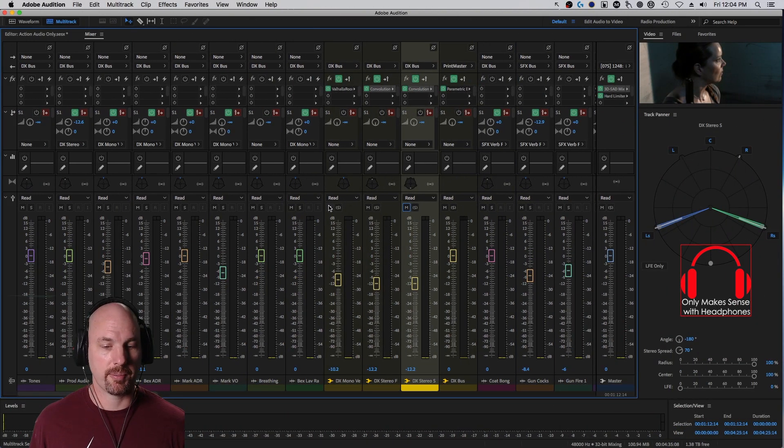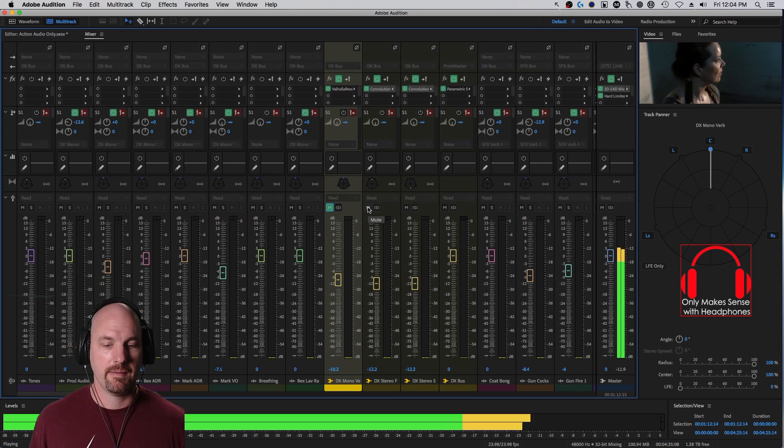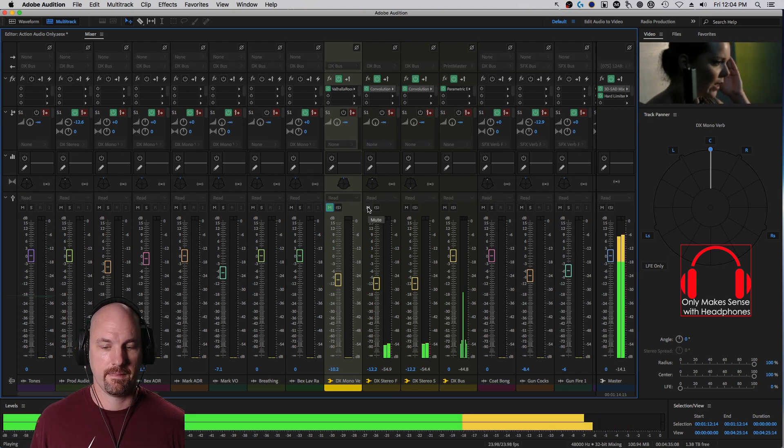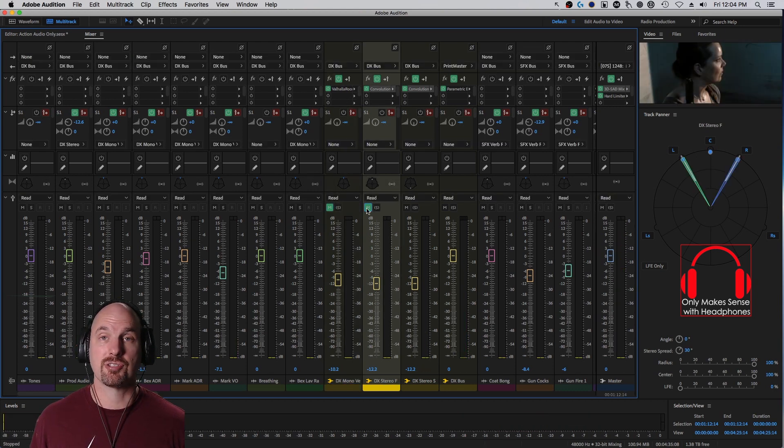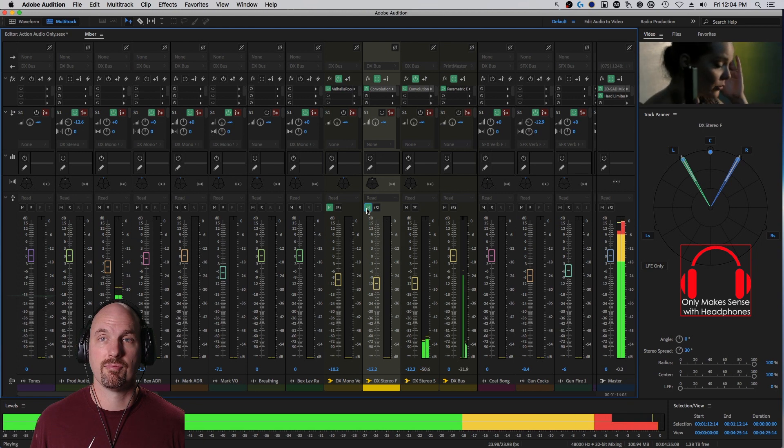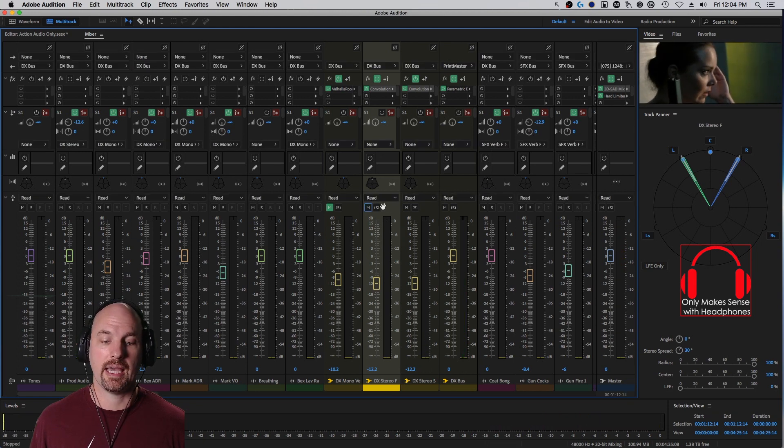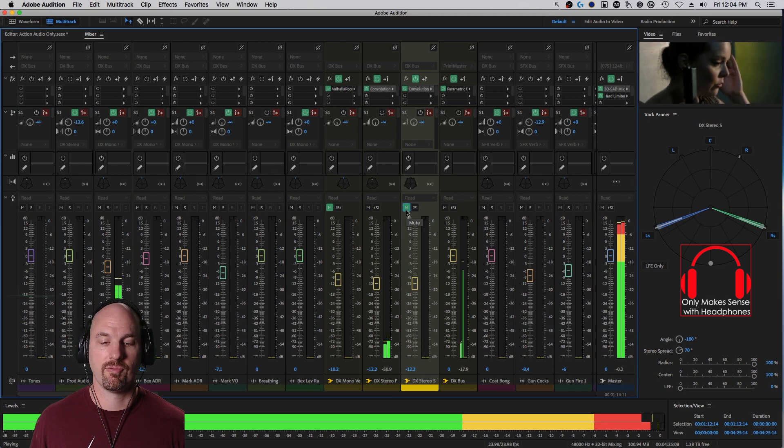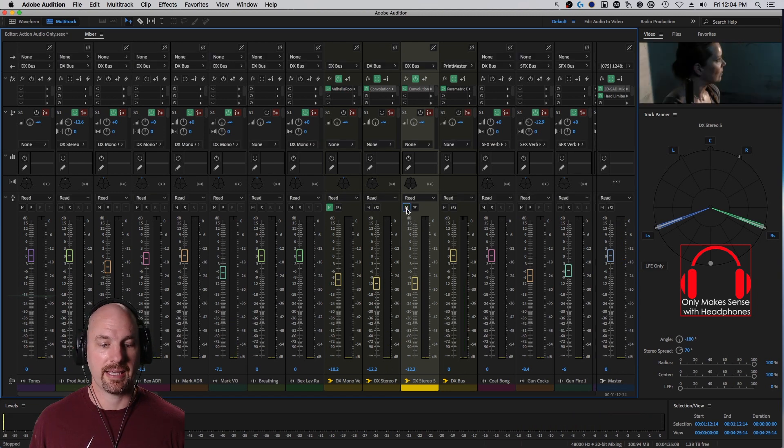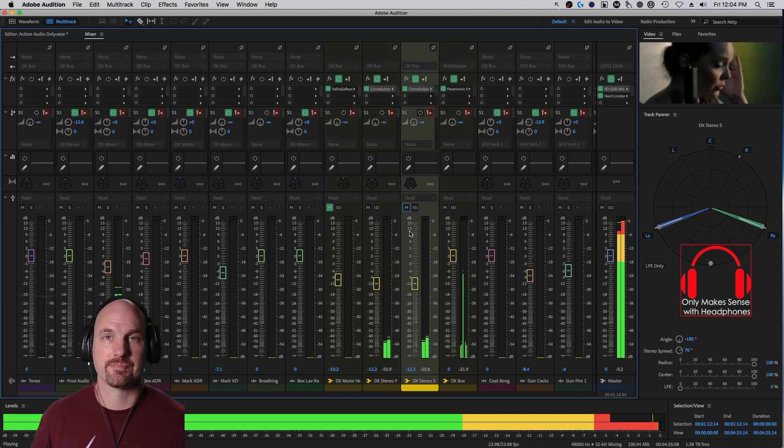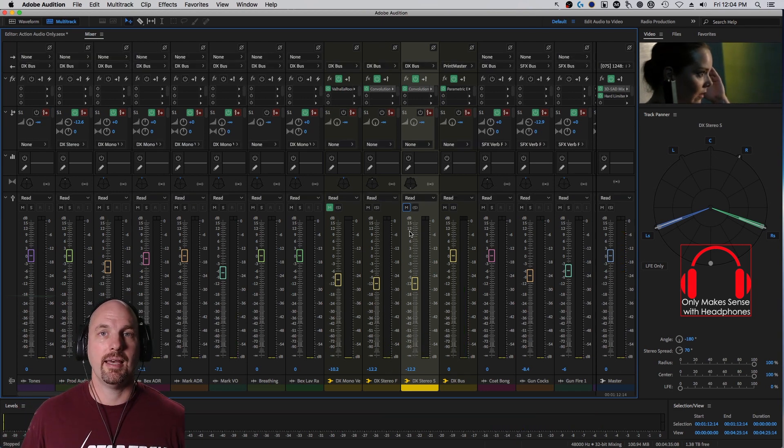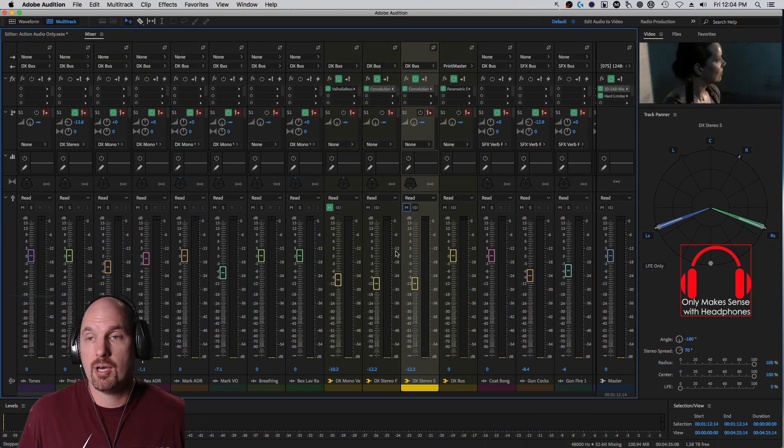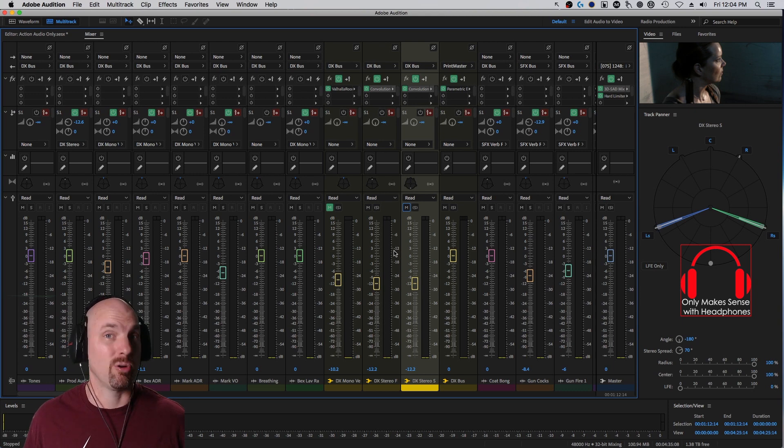I'm going to turn the mono reverb off for a second. [Demo: 'I need exfiltration right away.'] Here it is with just the surrounds. [Demo] And just the fronts. [Demo] And back together. [Demo] It makes a really great sounding low CPU reverb. And you can do this with any stereo reverb, which is totally dope.